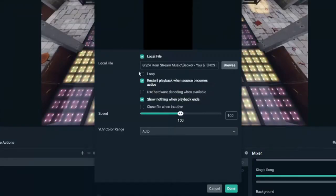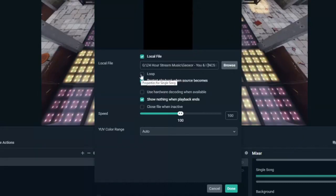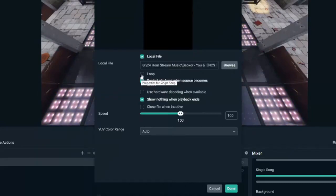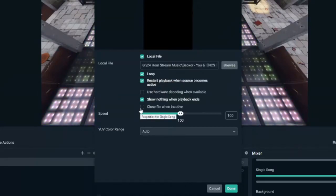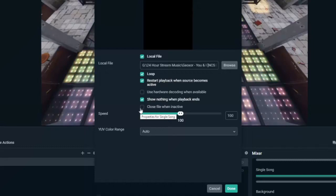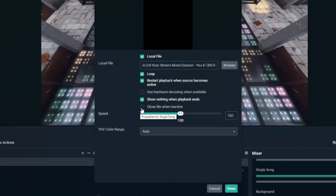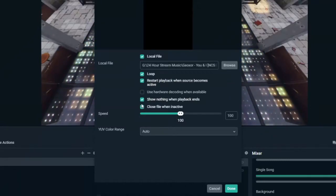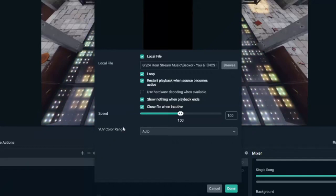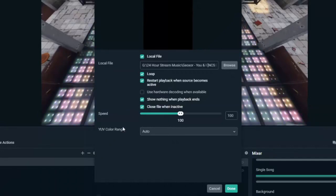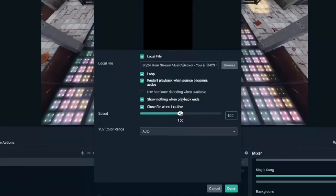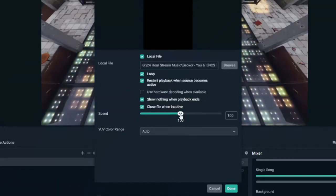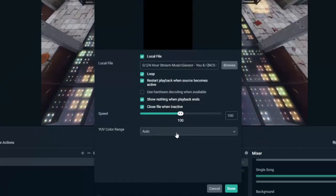And then you'll have the option to loop the song so it continuously plays. And then I also like to go to close file when inactive, so if I switch to a different scene, the music will stop playing in the background. And then you have the option to speed up the song or make it a little bit slower.